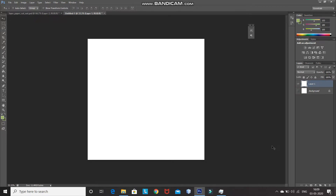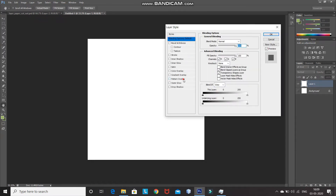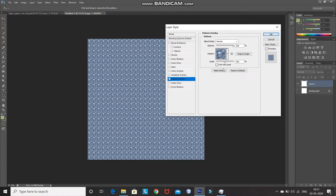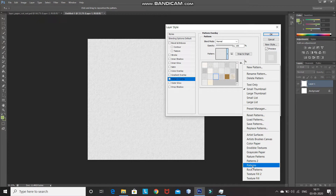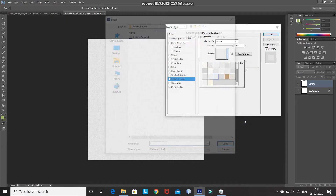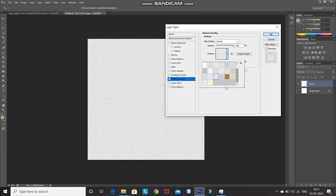Now we need to give the paper effect to this background and fill it with a color. Click on the Add Layer Style icon and then select Blending Options. After that, click on Pattern Overlay, and then select any paper pattern by clicking on the drop-down icon. The download link for the paper patterns is in the description below. If you don't know how to install patterns in Photoshop, download the zip file, click on the Settings icon, click on Load Patterns, and then select the PAT file you've just extracted. Click on Load. Now the paper patterns will be available, so select any one.